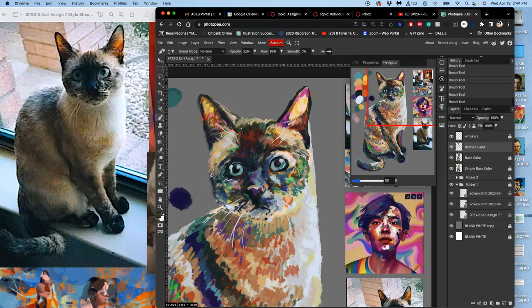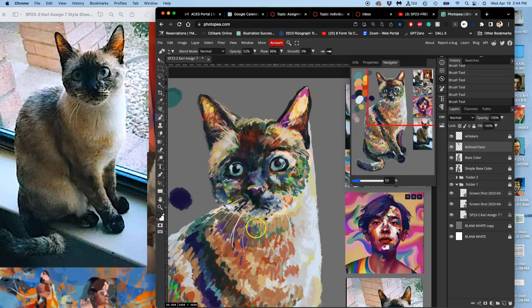If you study painting for a while, either digital painting or traditional painting, you'll start learning about color theory, about complementary colors.